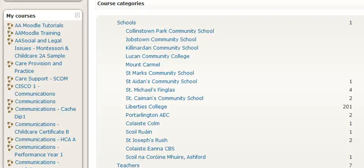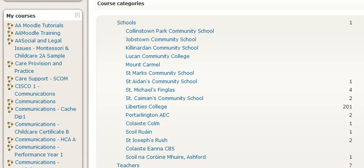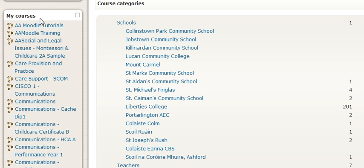When you log into your Moodle site for the very first time, you will see a window that highlights all of your courses and it's very simply entitled My Courses.